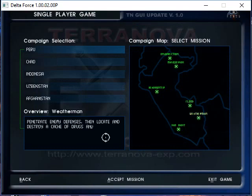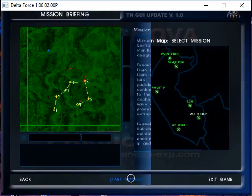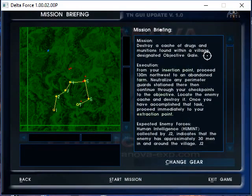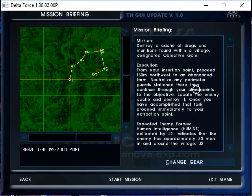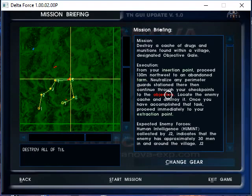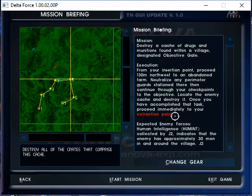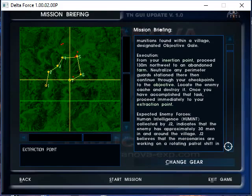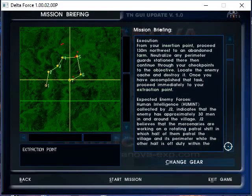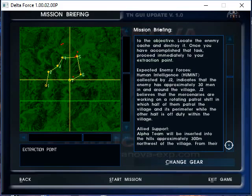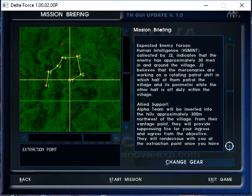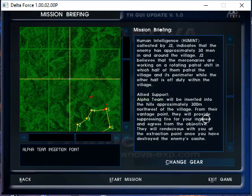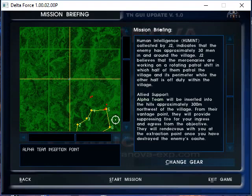All right, Weatherman. This is penetrate enemy defenses, locate and destroy cache of drugs and munitions designated objective Gale. Destroy cache of drugs and munitions found from the village. From your insertion point, proceed 130 meters northwest of the abandoned farm, neutralize any perimeter guard stationed there and continue through your checkpoints of the objective. Locate the enemy cache and destroy it. Once you've accomplished this task, proceed mainly to your extraction point. Humet collected by J2 indicates that enemy has approximately 30 men in and around the village. Alpha team will be inserted into the hills approximately 300 meters northwest of the village. From their vantage point they will provide suppressing fire for your ingress and egress from the objective.